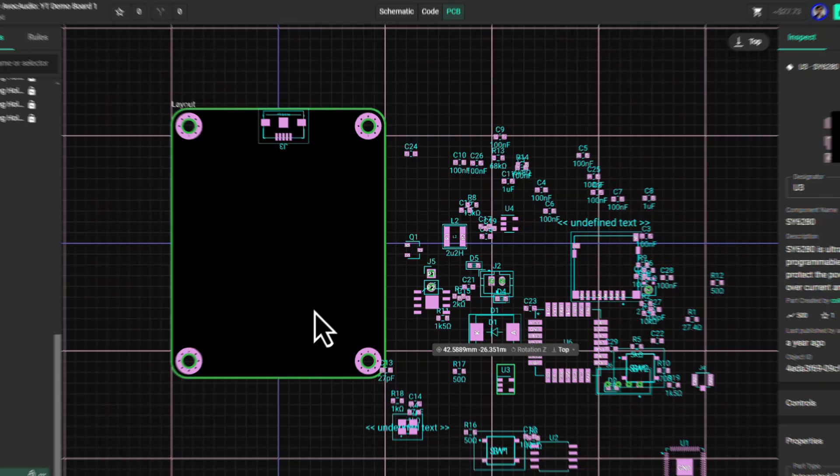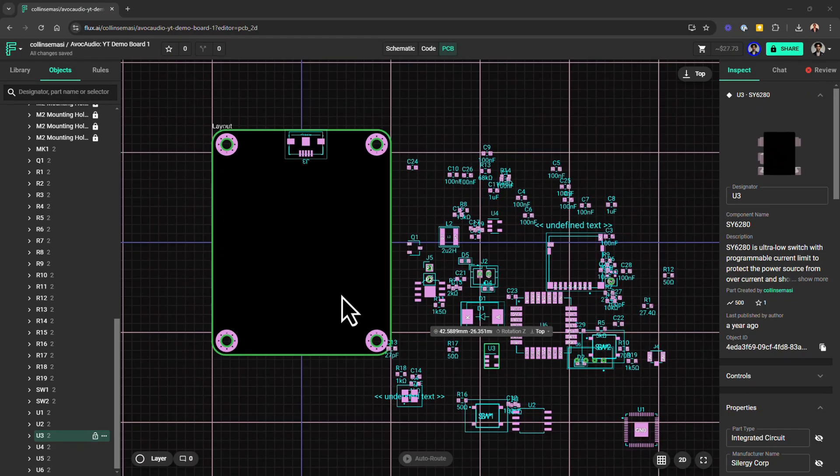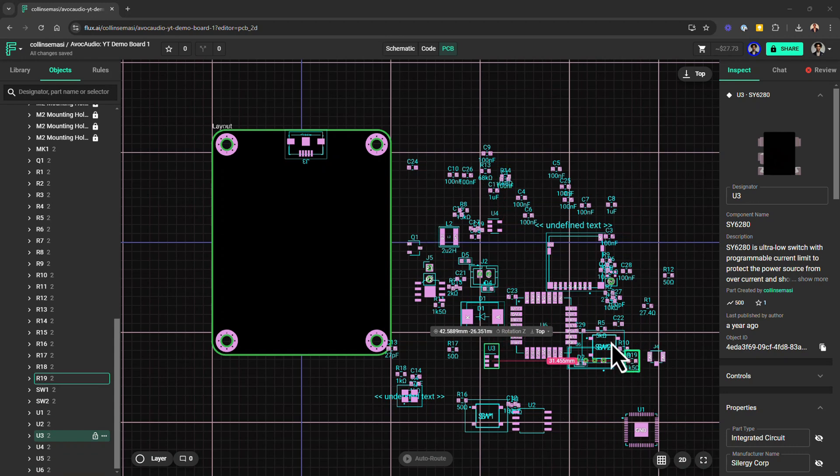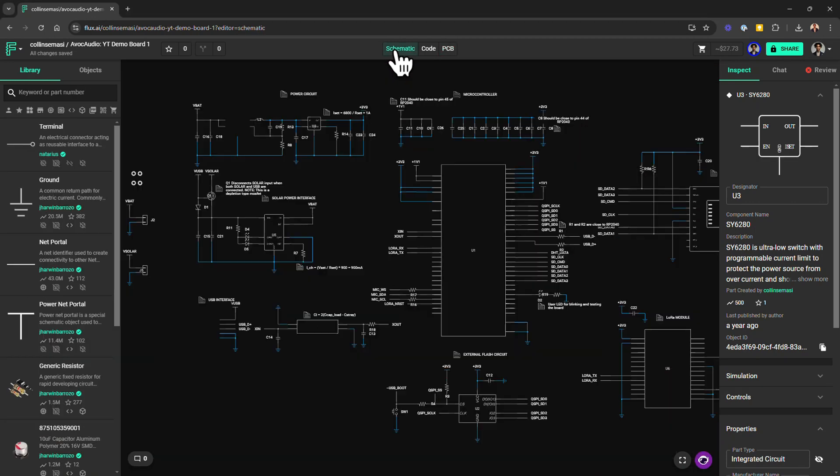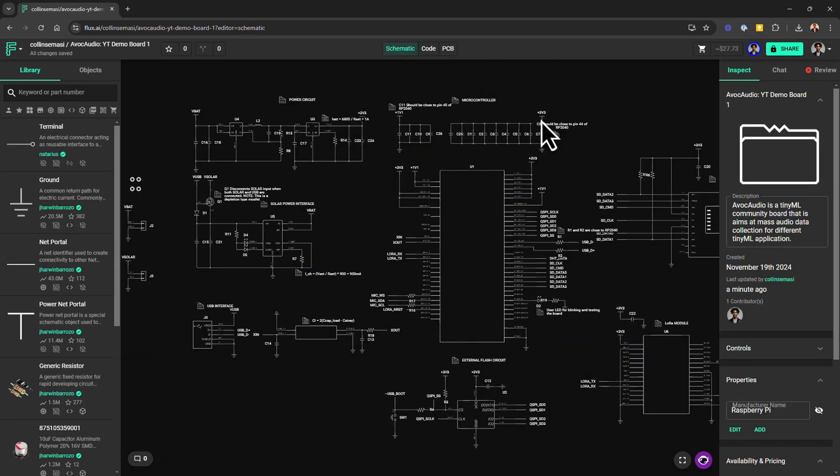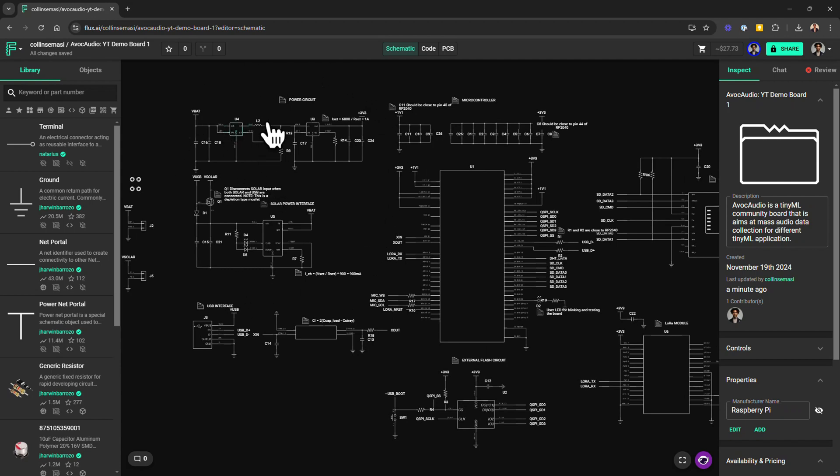Placement can be made way easier and intuitive if you organize your components into logical sections. Most designs like this one for example can be broken down into functional blocks. I have the power management section here, which contains a voltage regulator, a power distribution switch here, and a battery charging IC.